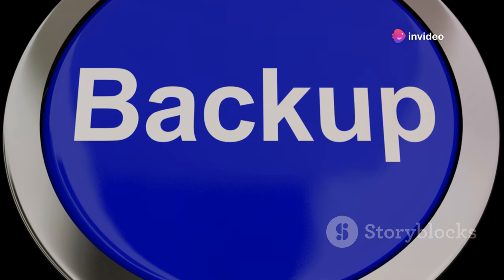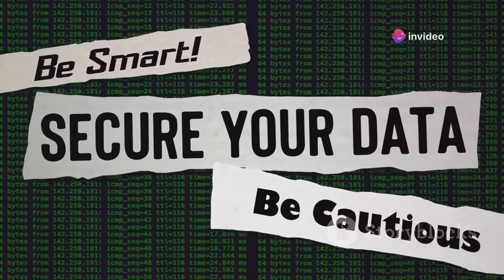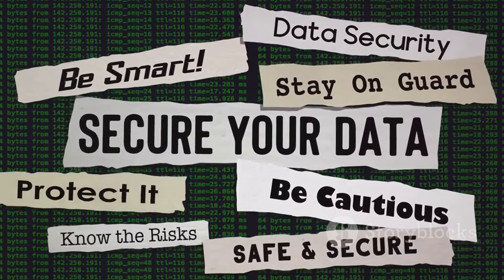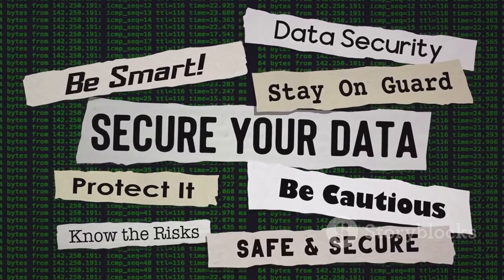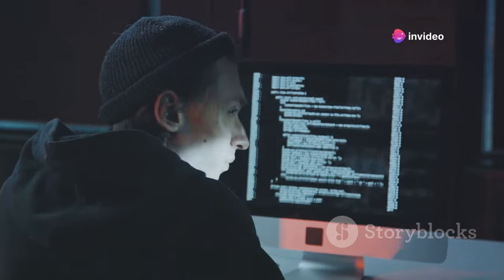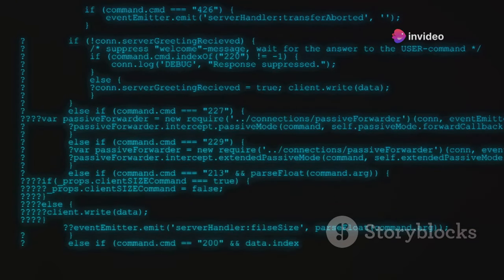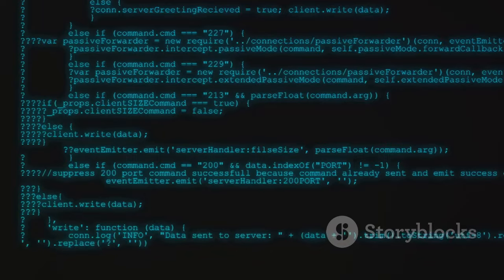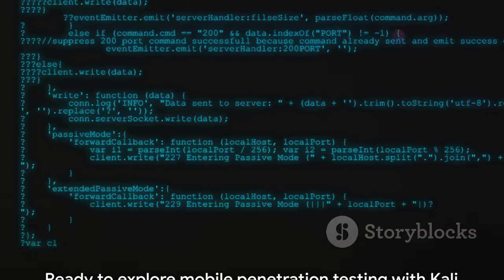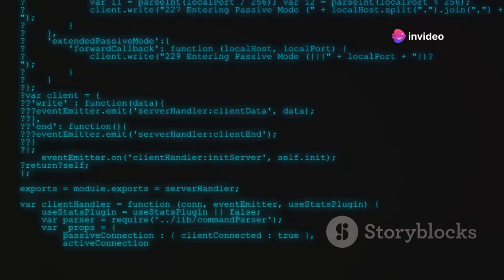Whether it's photos, messages, or apps, ensure you have a backup. This process can sometimes lead to data loss, and having a backup will save you from any potential heartache. Now you're ready to install Kali NetHunter. Follow the instructions provided on the Kali NetHunter website for your specific device. The process typically involves flashing the NetHunter image using your custom recovery. With these steps, you're ready to dive into the world of mobile penetration testing.